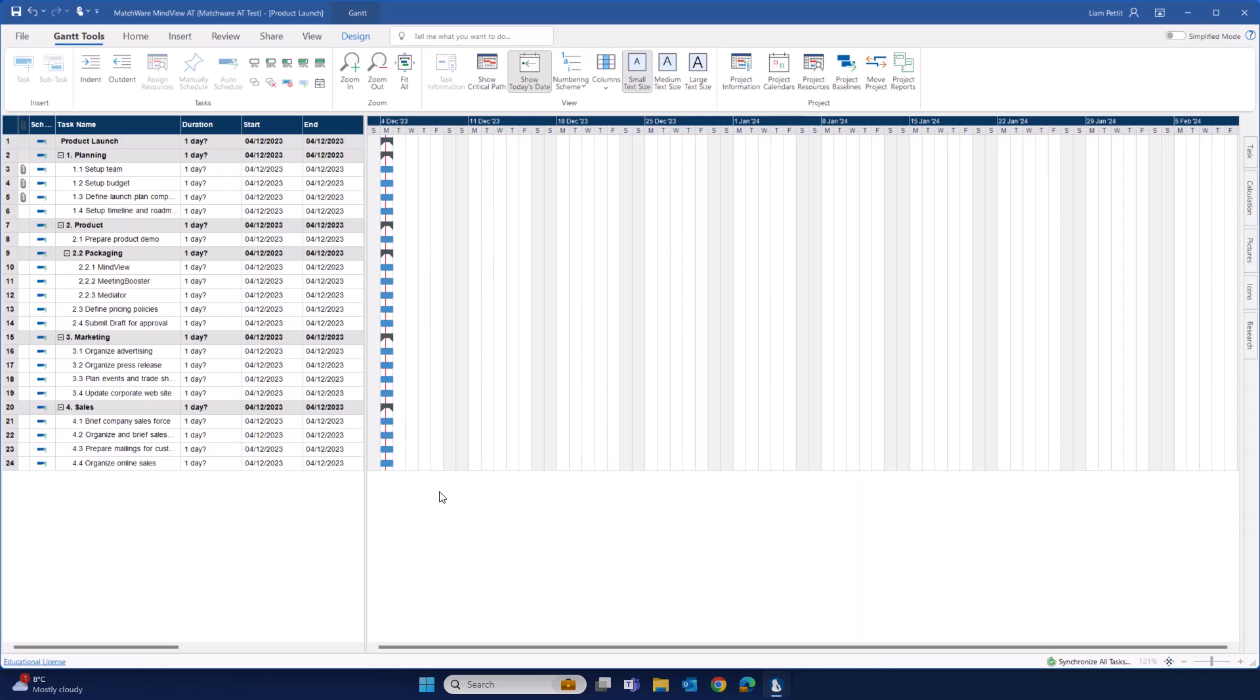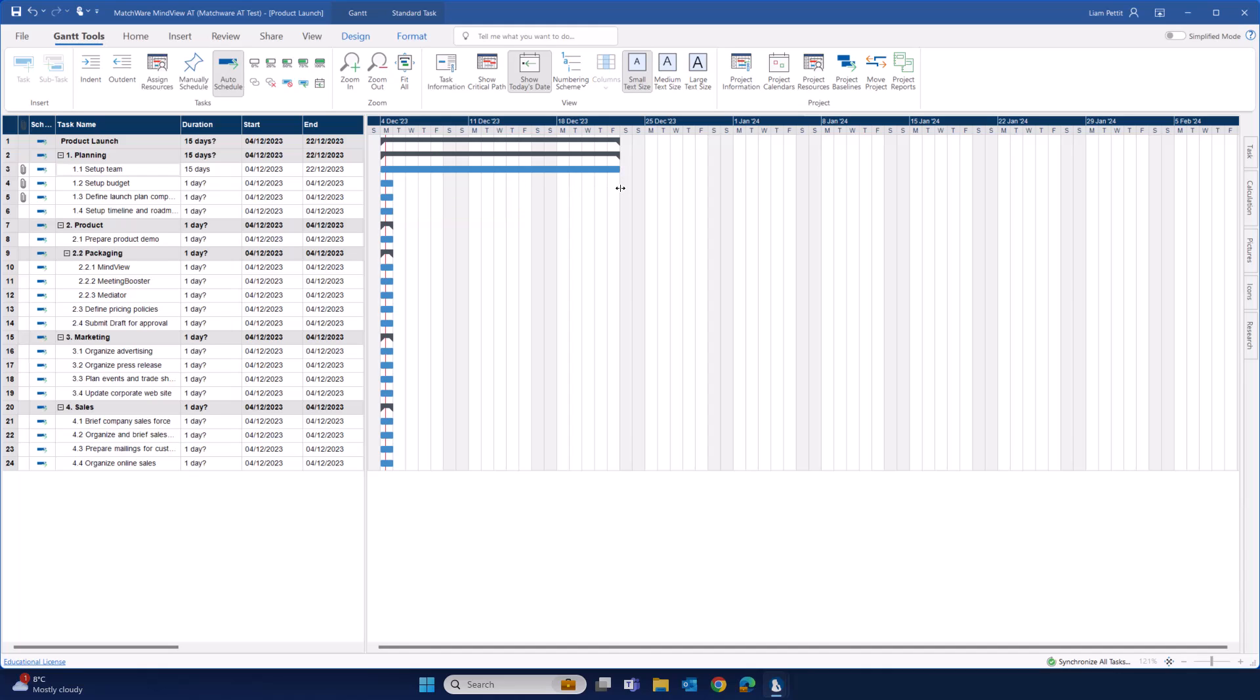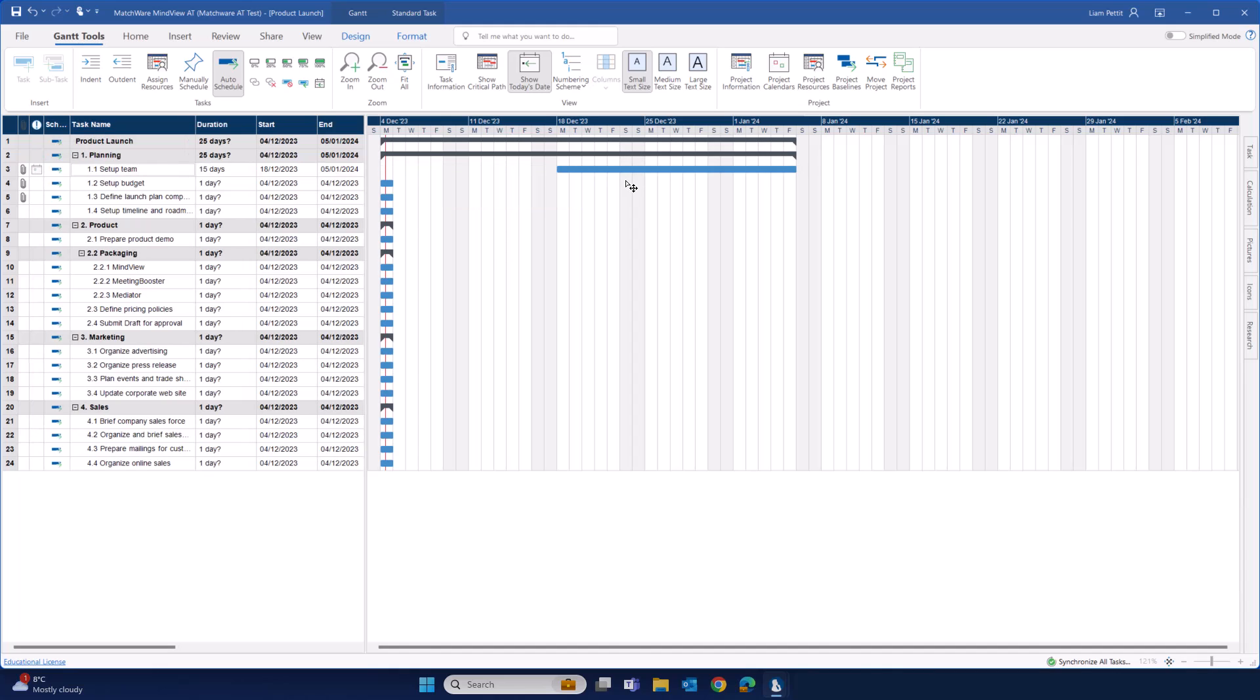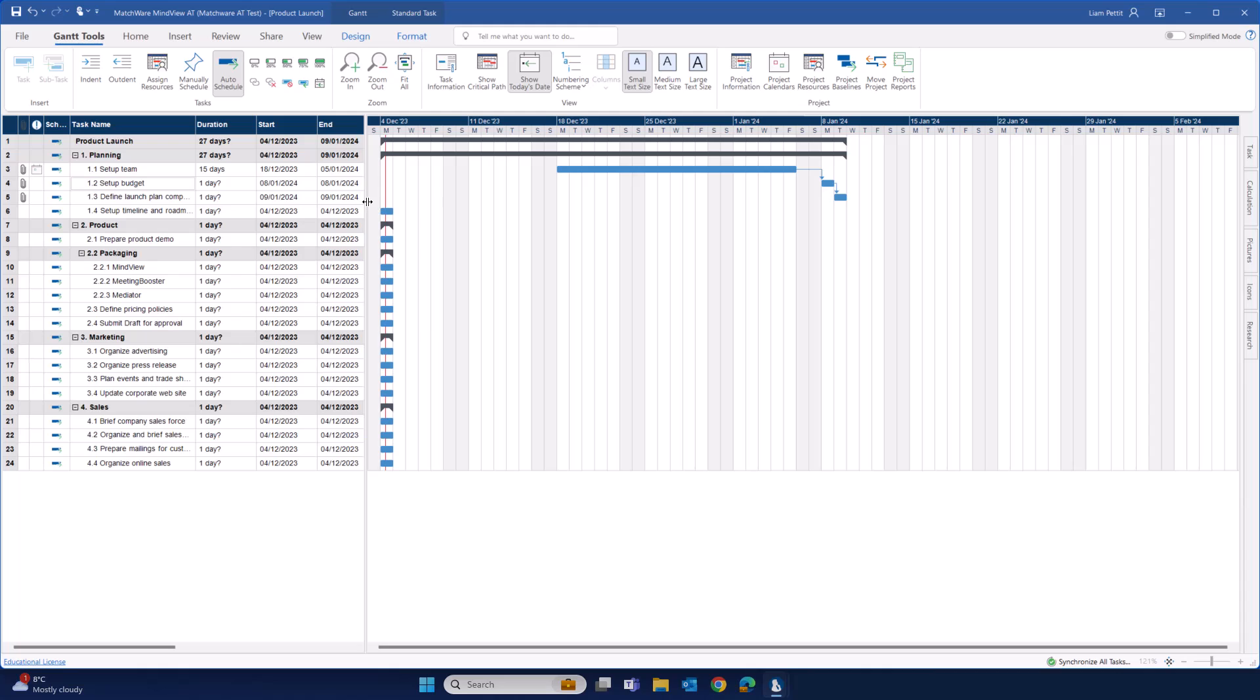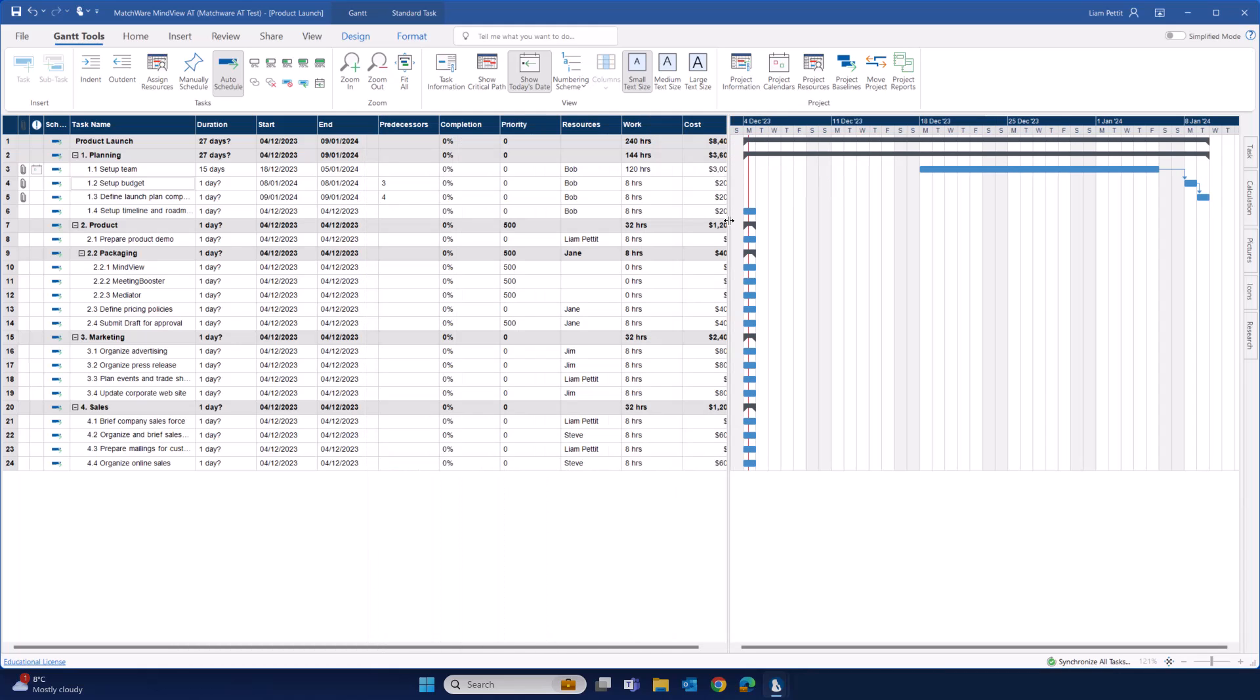The Gantt in MindView is all drag and drop, drag and drop to define durations, drag and drop to define the start and the end dates, and even drag and drop to define predecessors. As I edit the data on the right-hand side, the outline data is being updated automatically. You can edit the data both within the outline or drag and drop in the visualization.